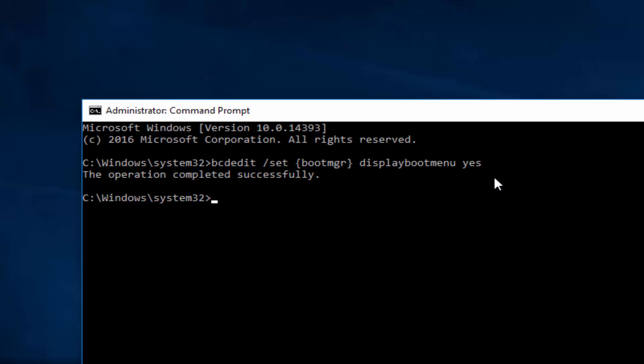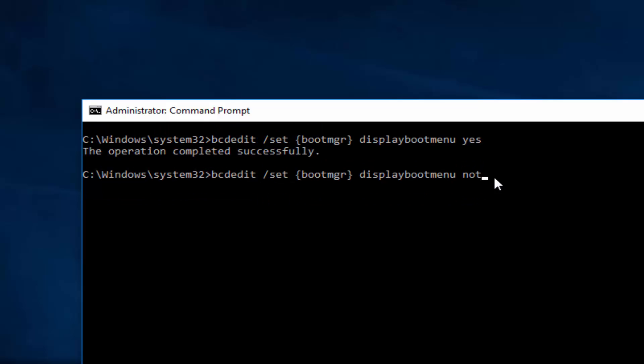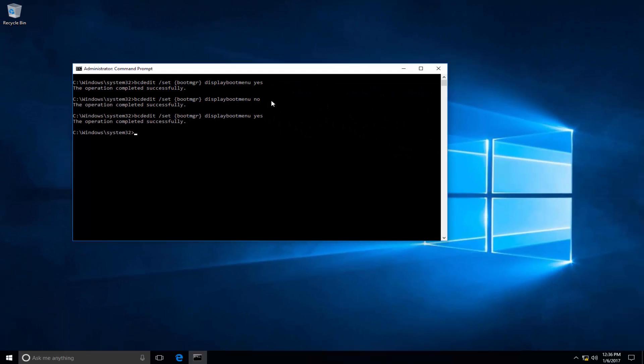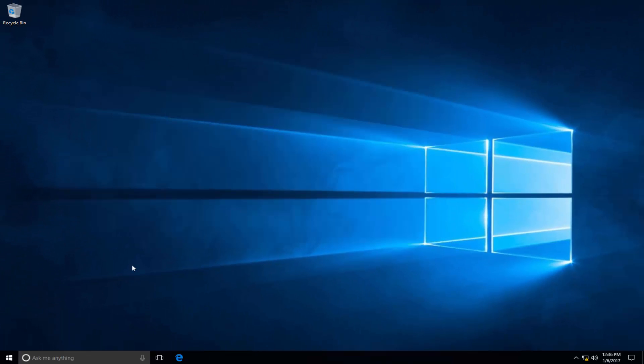As we can see, the operation completed successfully. If you want to disable the advanced boot option, simply instead of yes we say no. Since we want to enable the advanced boot option, we say yes, and the operation completed successfully. All right, let's go ahead and restart.